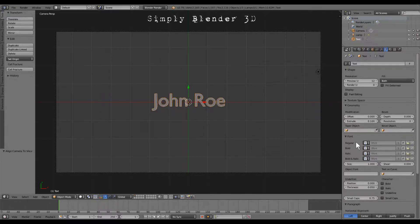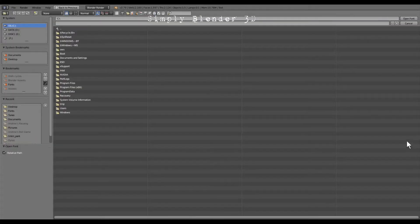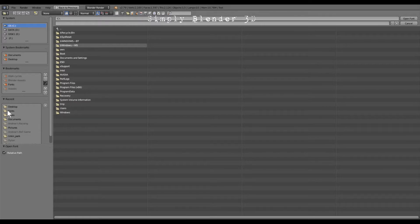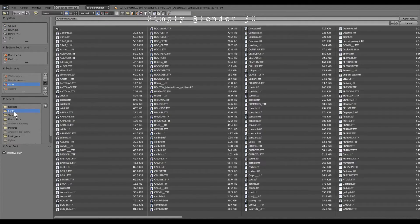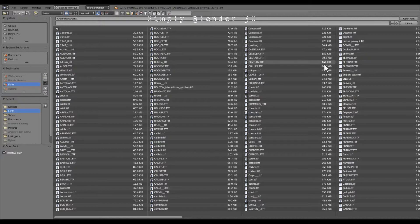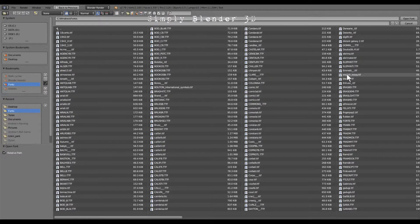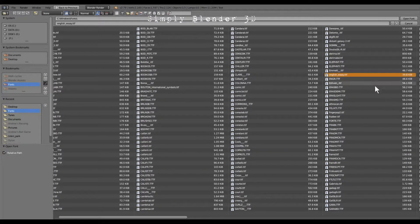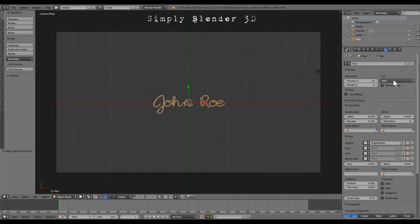And then we're going to go to where we've downloaded the font from the website and I decided to take English essay right here, which I will open and there we go.